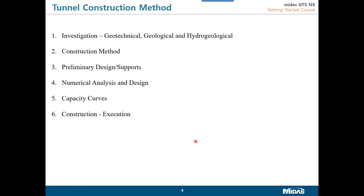The very first step is the tunnel construction method. At a particular site where authorities decide to build a tunnel, the first thing we encounter is investigation. Investigation can be of three kinds: geotechnical, geological, and hydrogeological. This is a tunnel construction overview. These investigations are very important and decide aspects of the construction method and design as well.